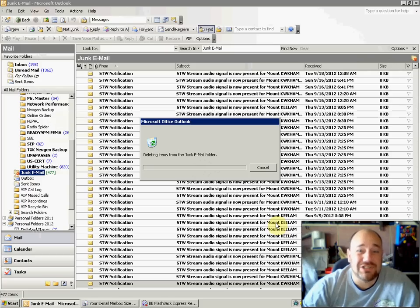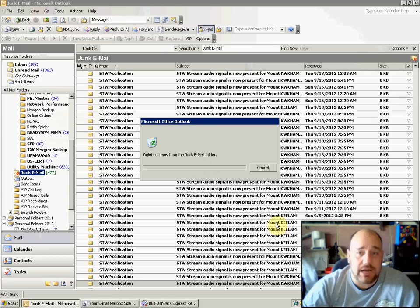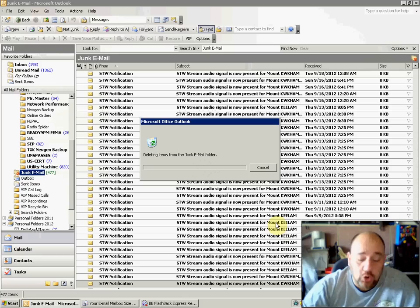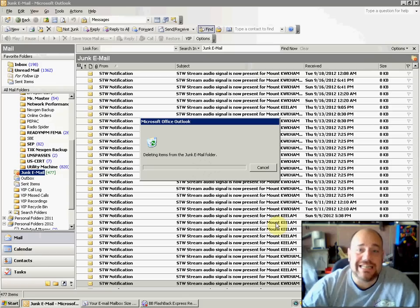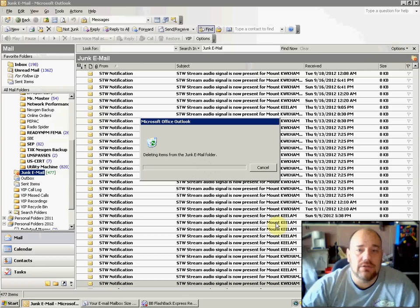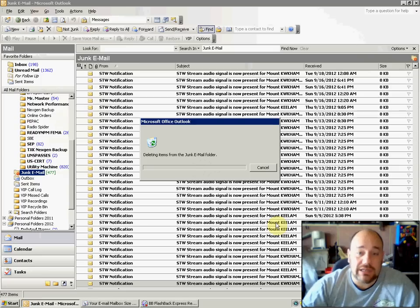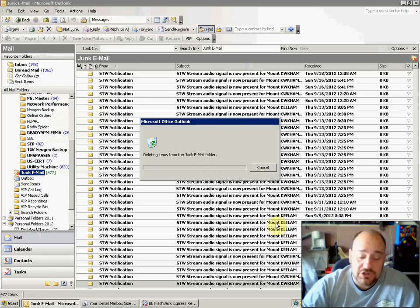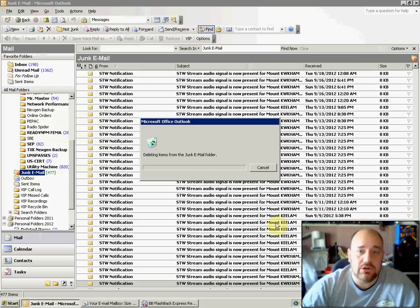Another option for you when you're deleting your emails in your inbox is to hold the shift key and hit delete. That way it doesn't send it to your junk folder or your deleted email folder. It just deletes them directly. If you hold down the shift key and hit delete, it will permanently delete those folders.